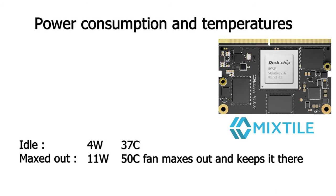The power consumption at idle is 4 watts and 37 degrees celsius. And maxed out it goes to 11 watts and 50 degrees celsius. And there the fan maxes out and keeps it at 50 degrees.